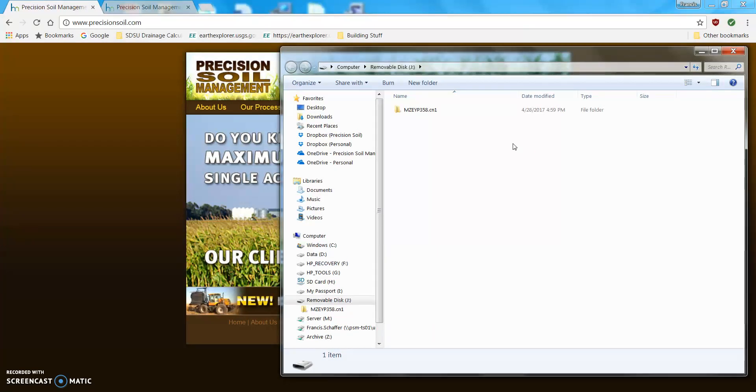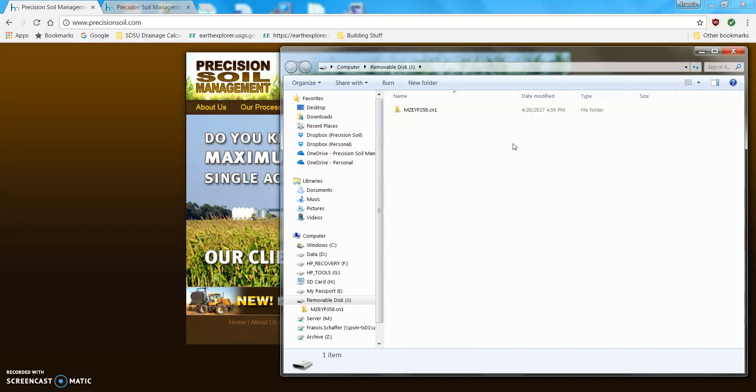it will take all the information that's on the display. All the growers, all the products, all the farm fields, and it will put it in this folder.